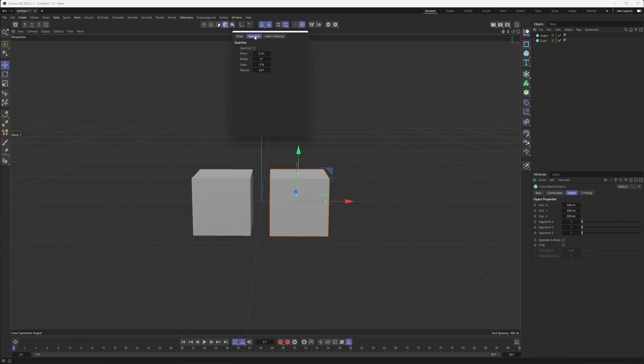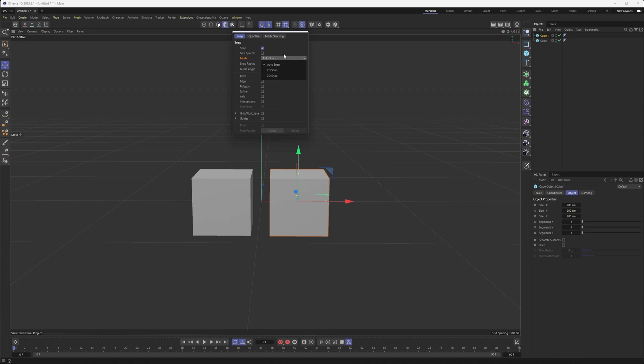If we open up our snap settings, you'll also see the options for quantize, if you want to move things in specific amounts—move, rotate, scale, or texture. This toggle is when you're turning it on or off. You have a couple of different modes here.